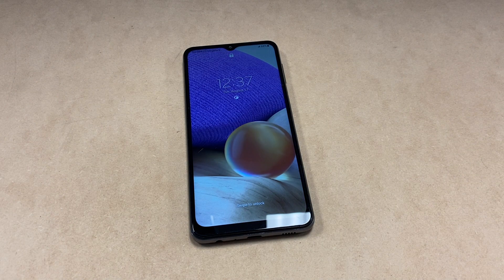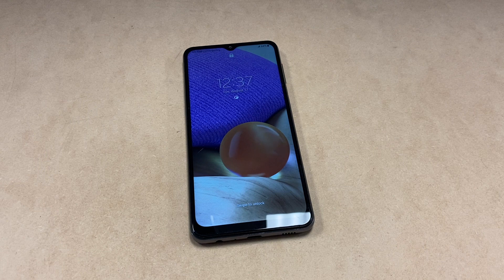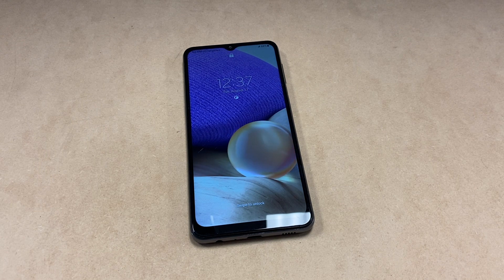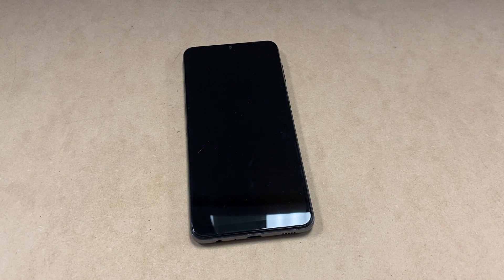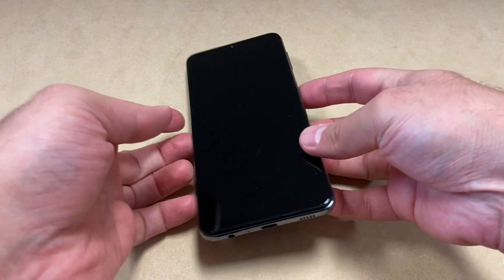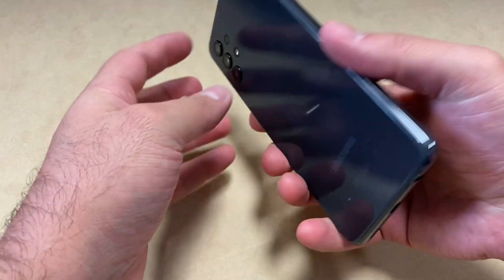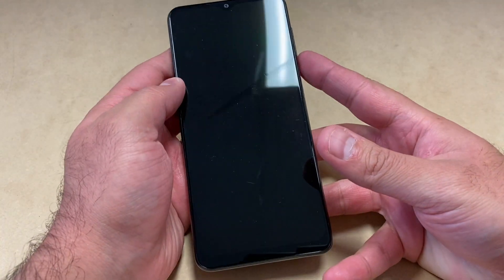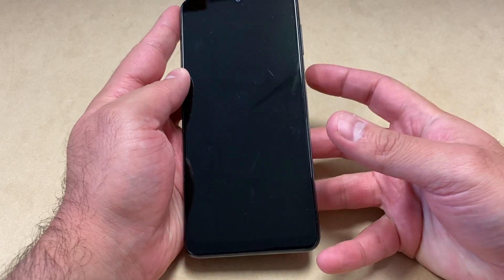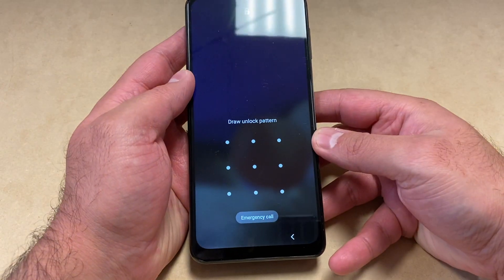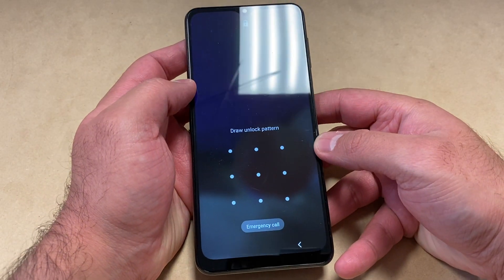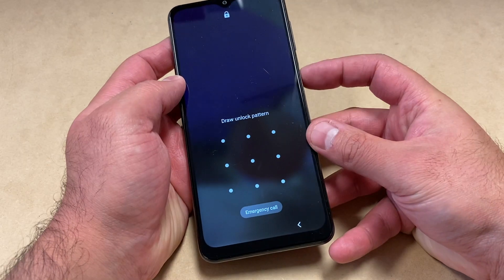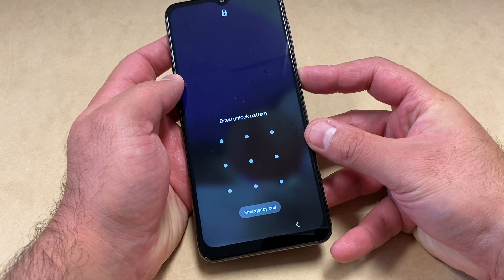Hello guys, welcome back to my channel. In this video today I'm going to be showing you the steps on how to factory reset or hard reset your Samsung Galaxy A32. This particular device is with T-Mobile. It's a very tricky way to get it done, so follow the steps and you won't have any issues.